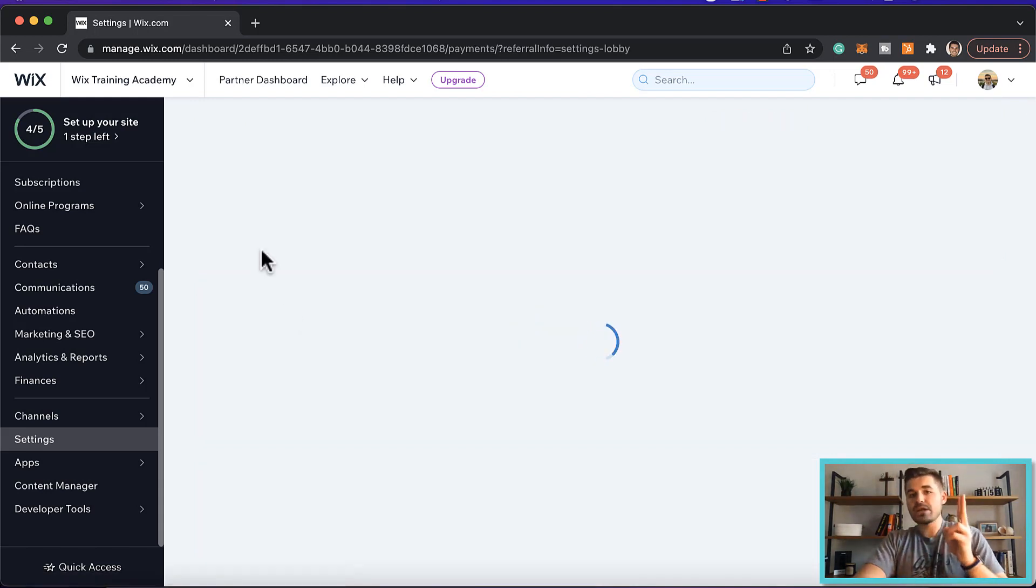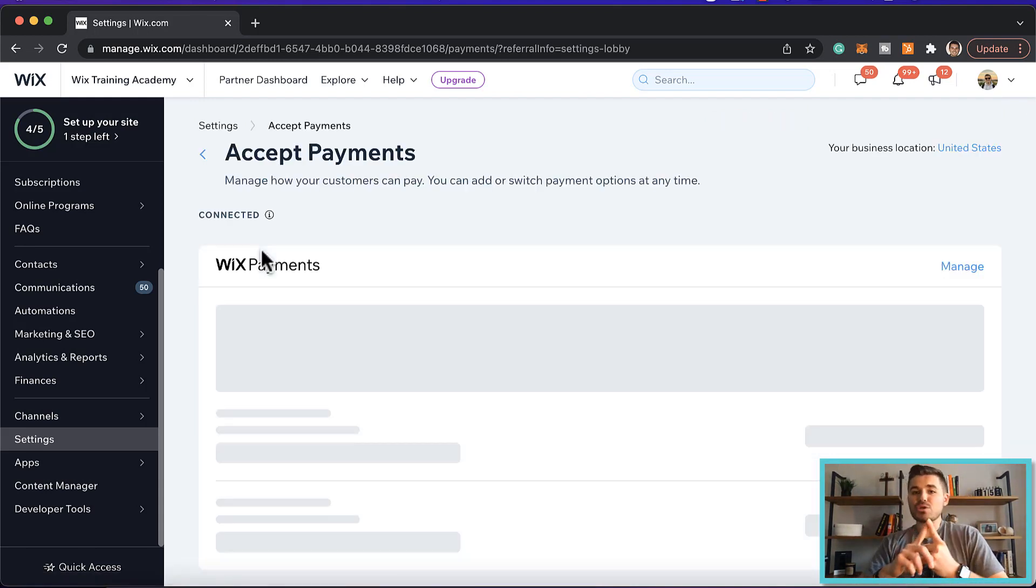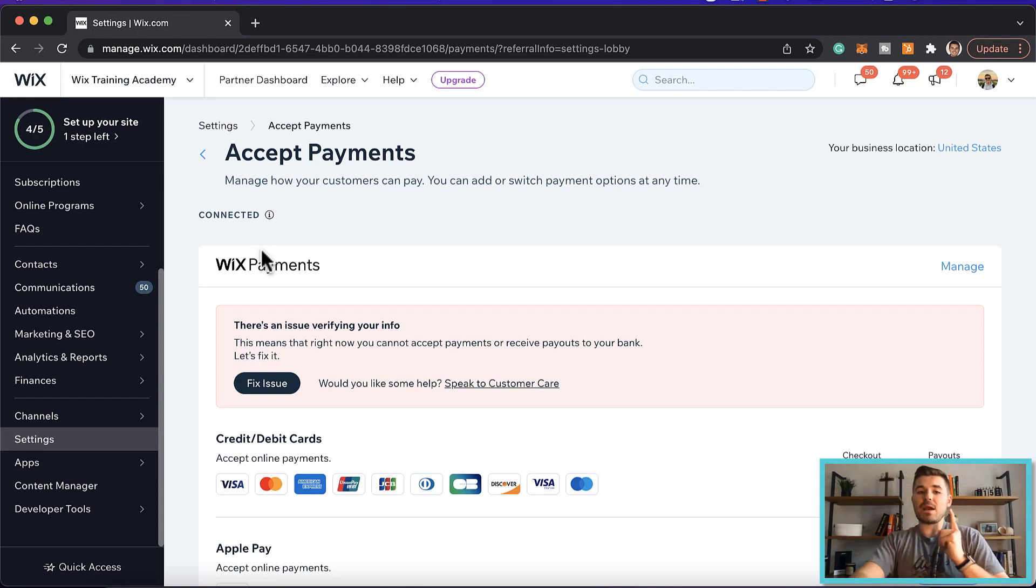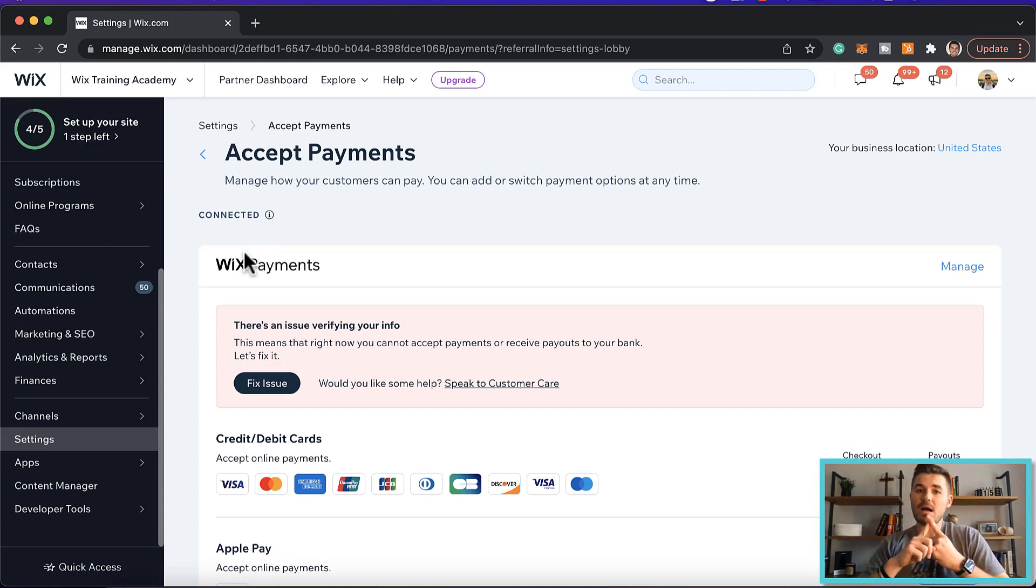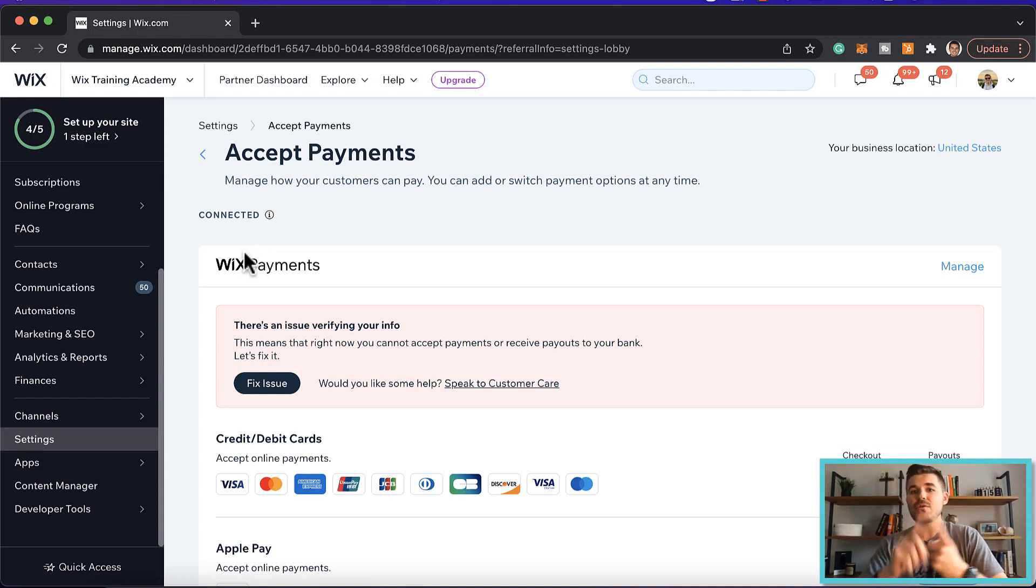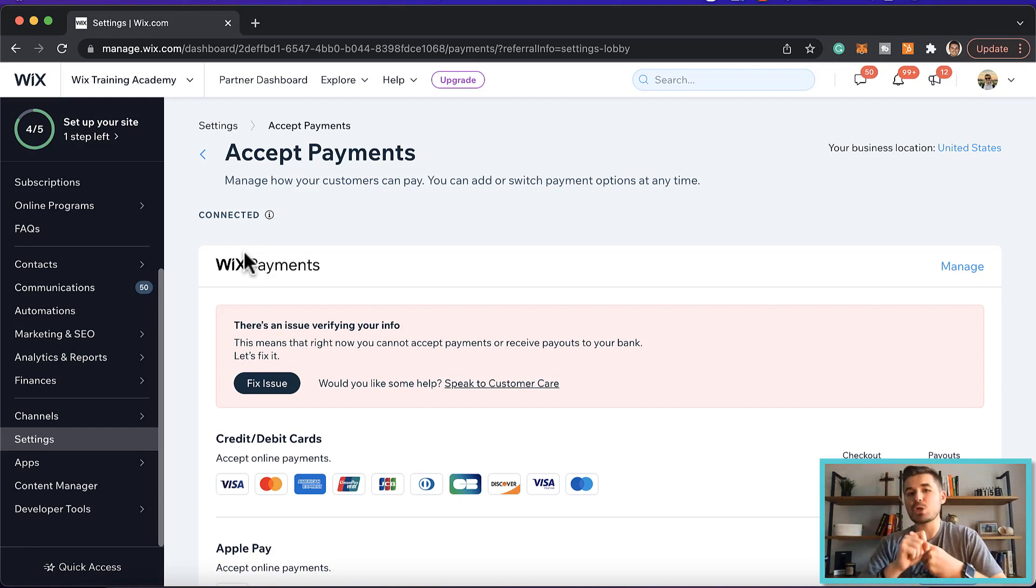Now two things from this point. One, in order to accept payments at all on your Wix website, you have to have a business and e-commerce hosting plan on Wix.